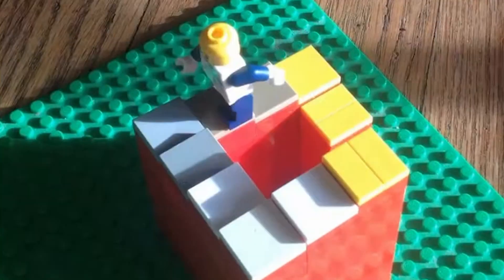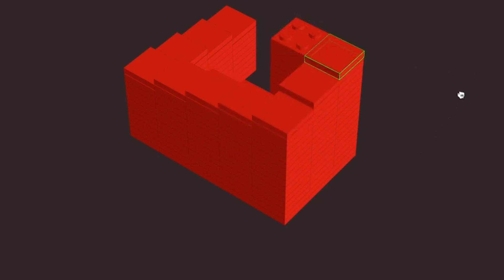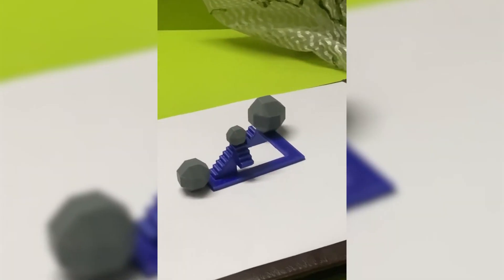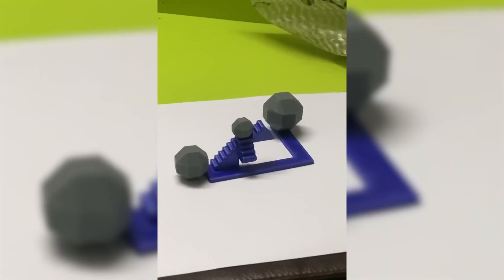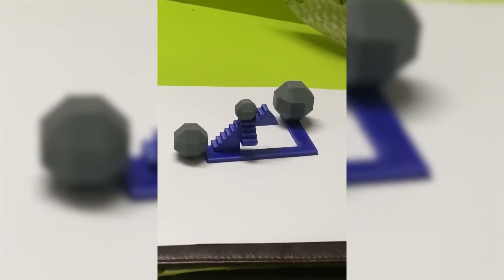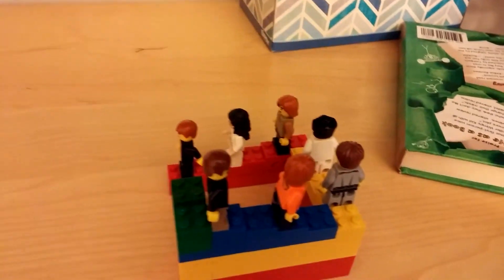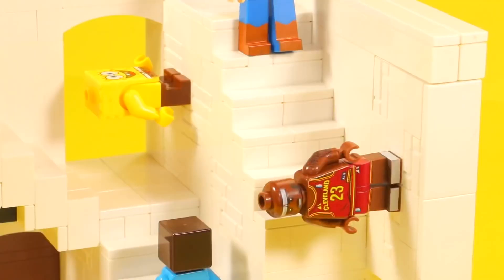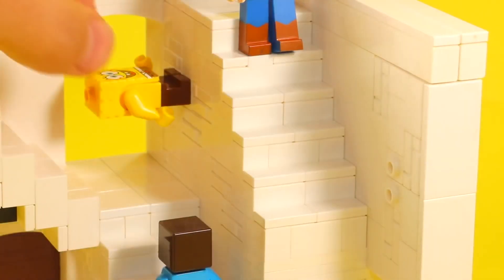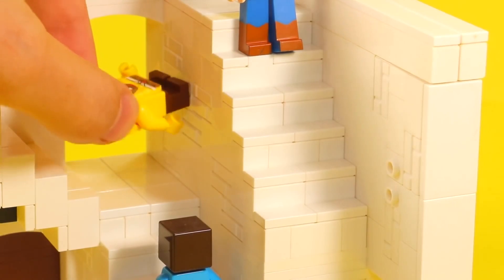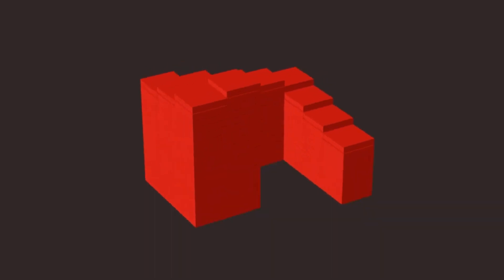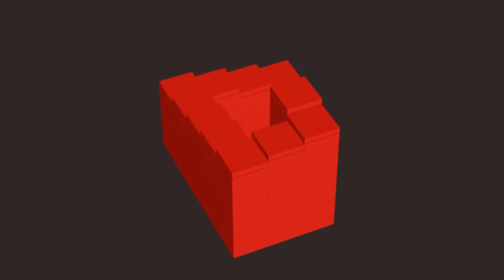At first glance, it appears to be a regular set of stairs. But here's the twist: it's an optical illusion that challenges your understanding of reality. As you gaze upon this perplexing LEGO marvel, you begin to climb, your footfalls echoing on the plastic steps. It feels like you're making progress,